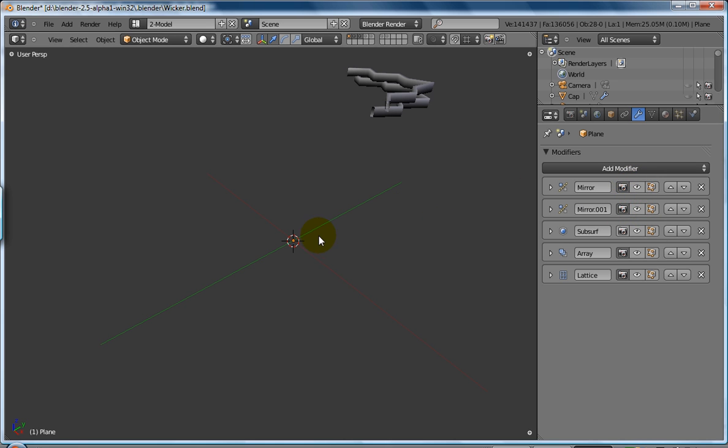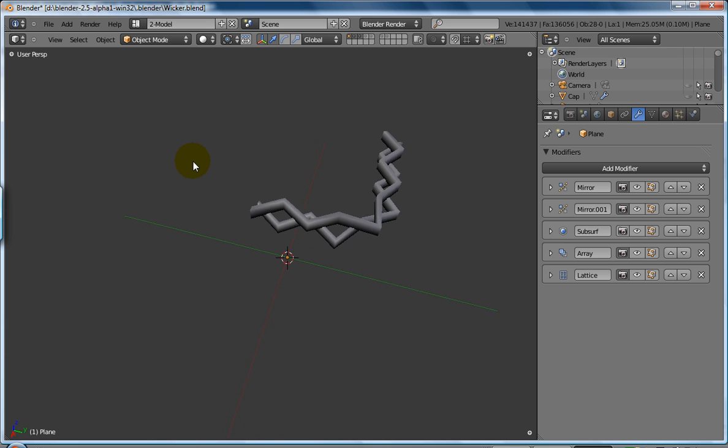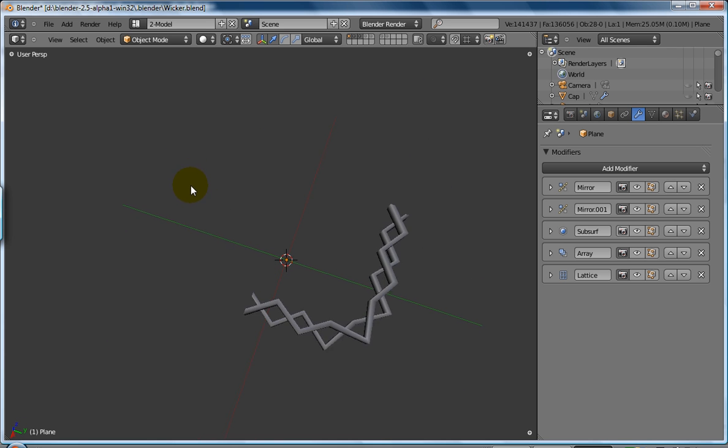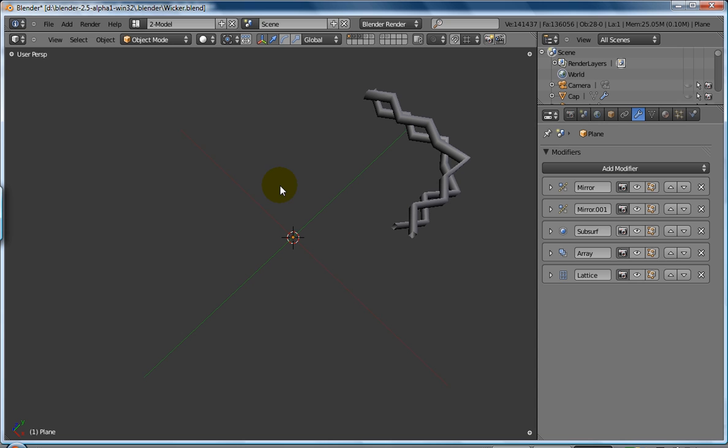The initial object is just this, which is just some really simple polygon construction. And then he's added these various modifiers. This is modeling with modifiers. The first thing he's added is a mirror modifier.